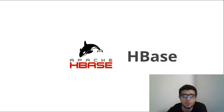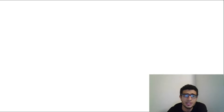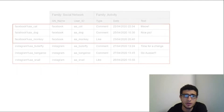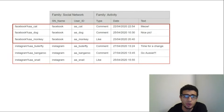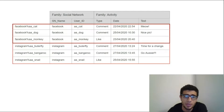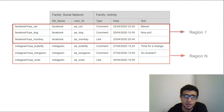Moving on to HBase. One example of how HBase can be used is storing Facebook likes, comments, or Instagram comments. As seen in the figure, each row is stored under a key containing the application name concatenated with a user ID. It's worth mentioning here that each set of keys is stored under a region.